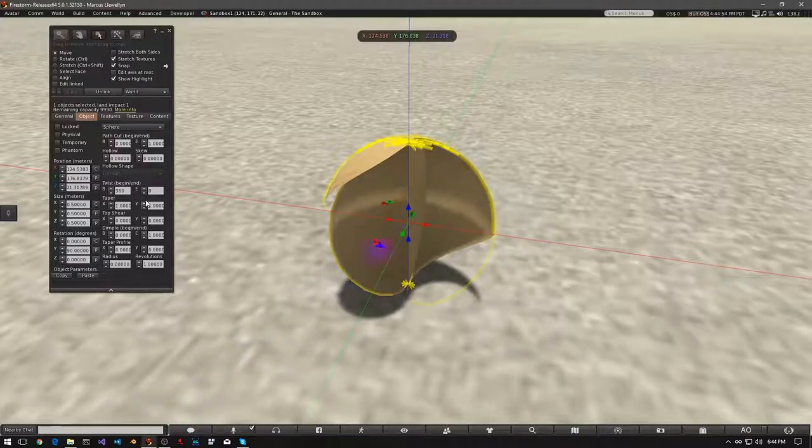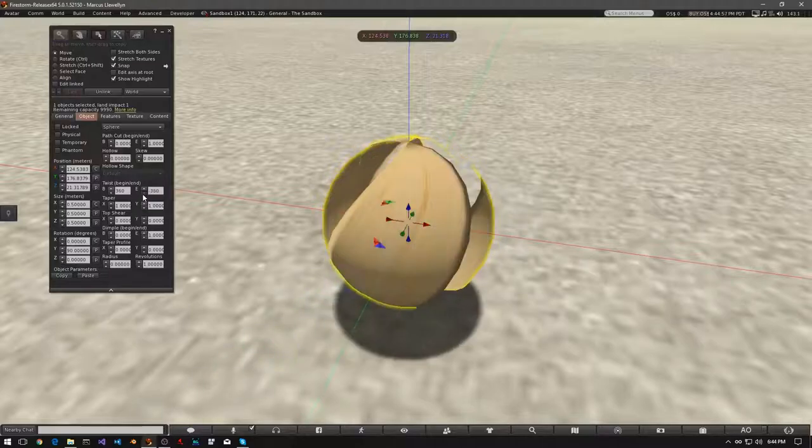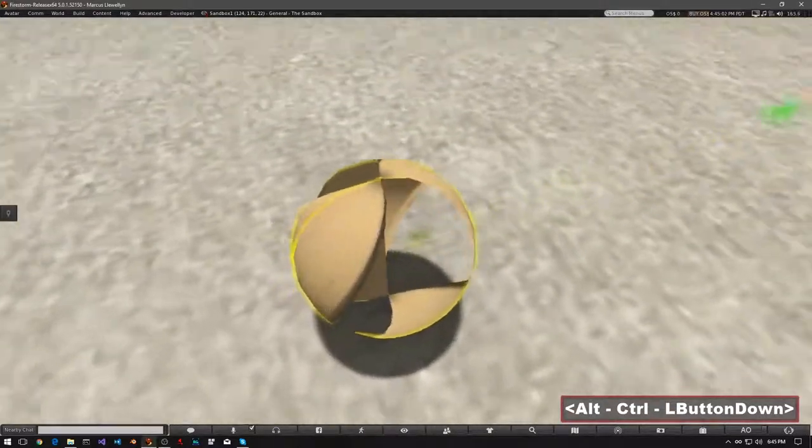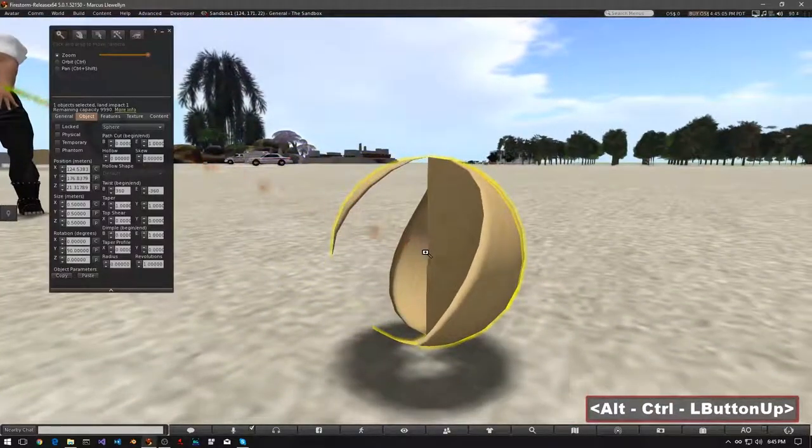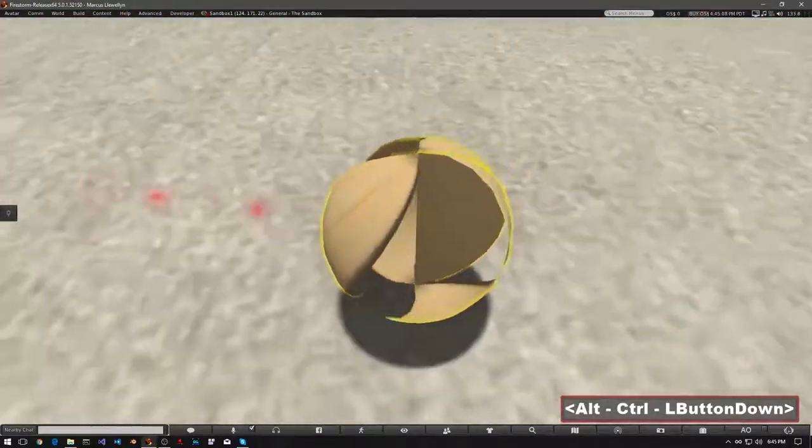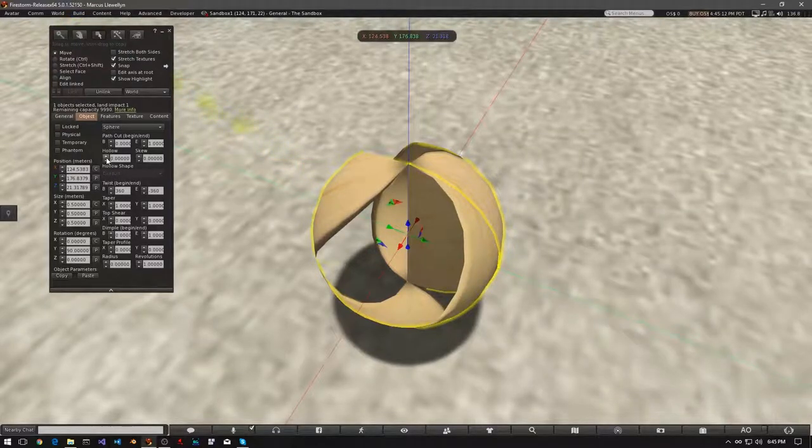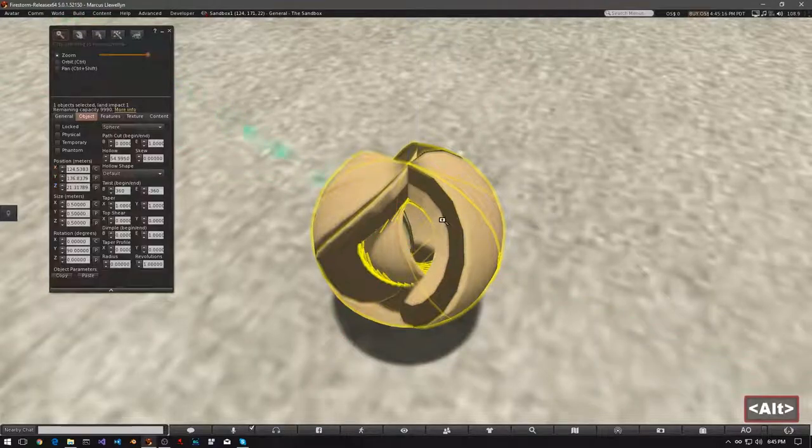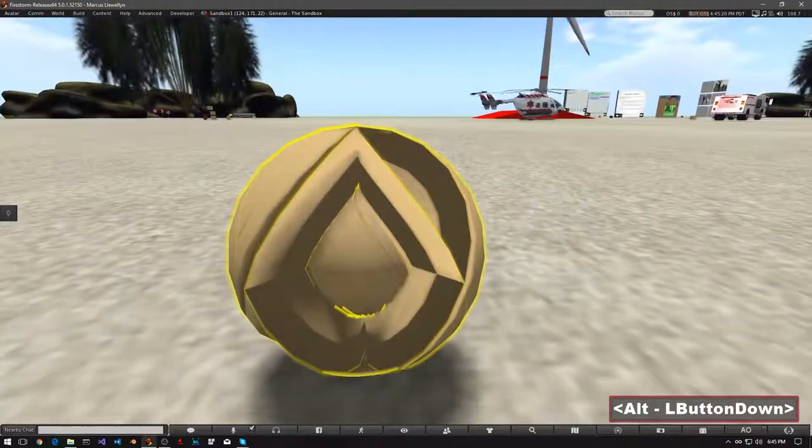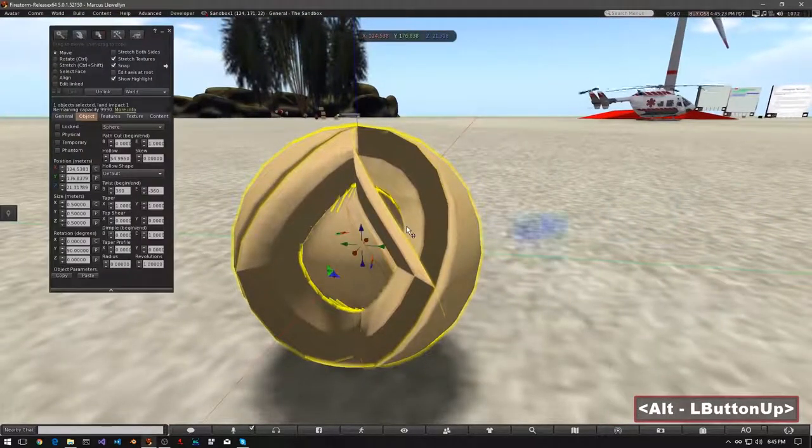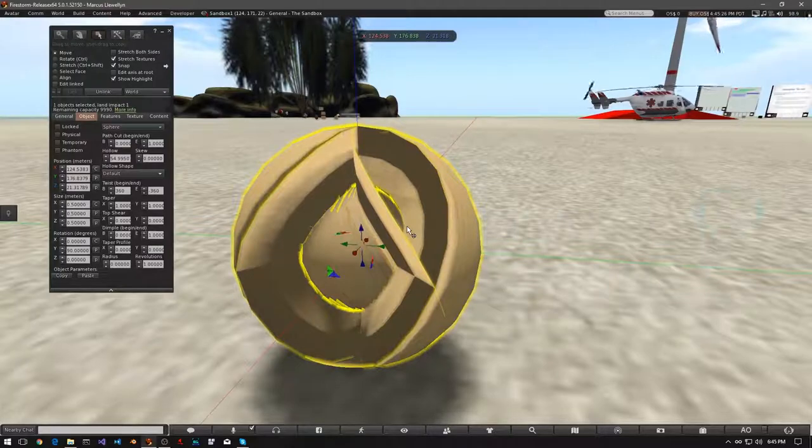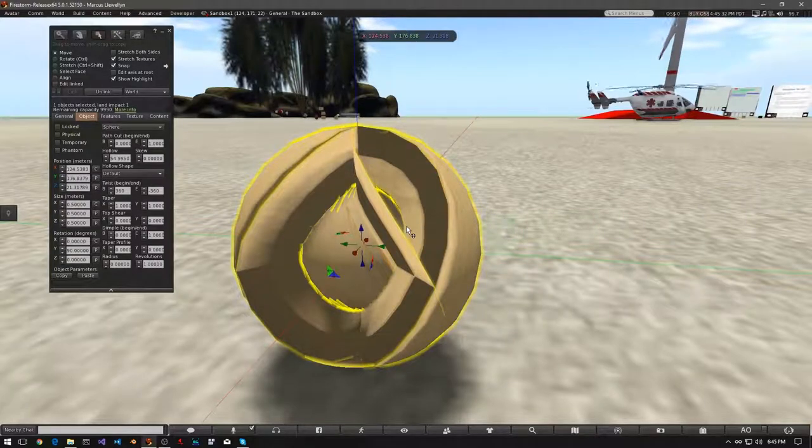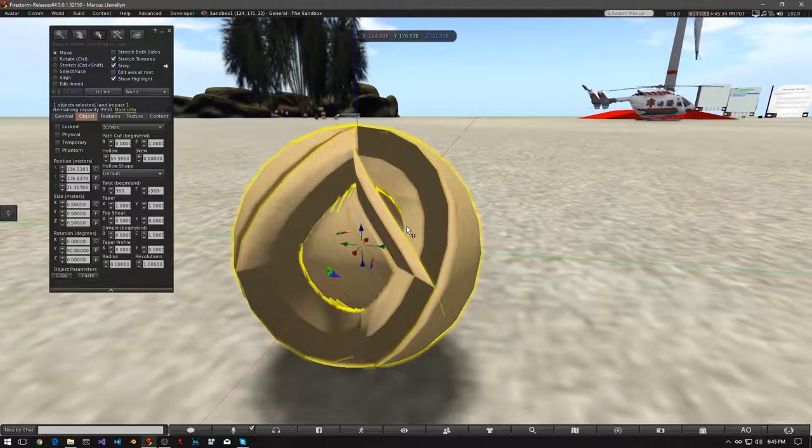And now, if we use the down arrow at the end of the twist, all the way, you can see we've created a really interesting shape. We can combine this with things like Hollow. To make it even more interesting. If you practice, and try combining Hollow and Dimple, you can probably achieve a flower-like petal shape. Go ahead and try that.